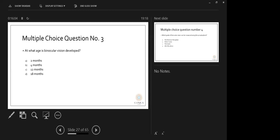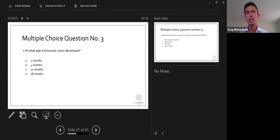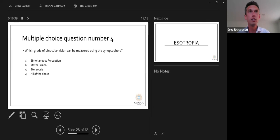Poll result: when does binocular vision develop? The majority answered four months of age, which is correct — binocular vision really starts developing from four months of age, though it can develop a little beyond that. The following question: which grade of binocular vision can be measured using the synoptophore? The answer is all of the above — simultaneous perception, motor fusion, and stereopsis.